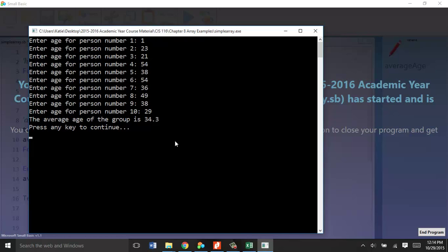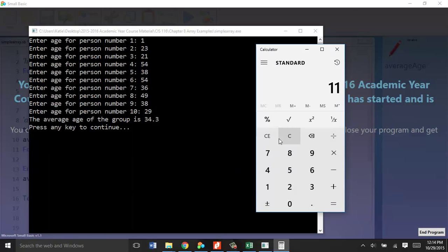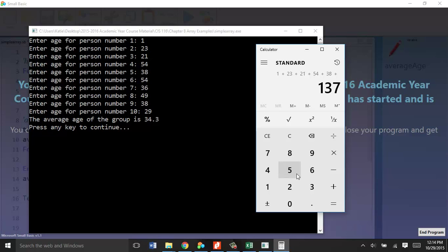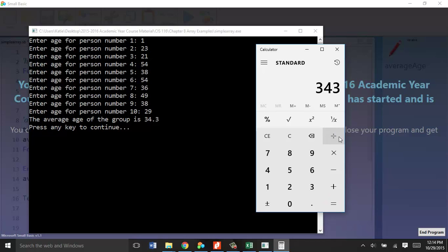So here, we added up the 10 ages, the total one in the background. We could pull our calculator and add these all together real quick and divide by 10 to make sure our program's doing it right. 38 plus 54, plus 36, plus 49, 38, 29, 343. Yeah, and we divide that by 10. 34.3 is the average age of this group of people. Awesome.